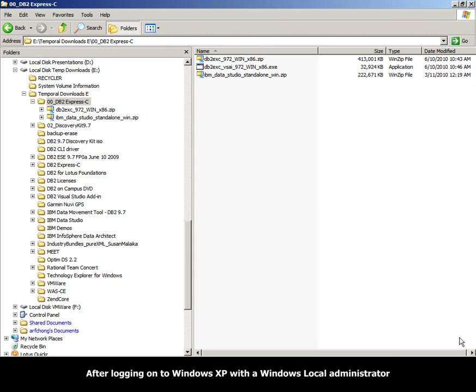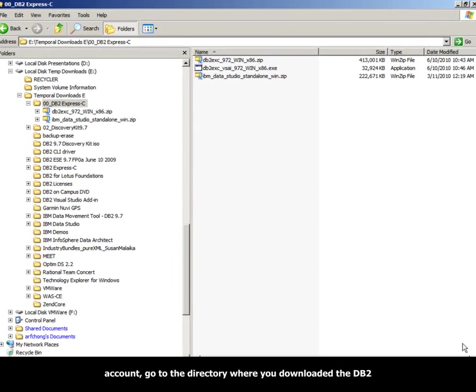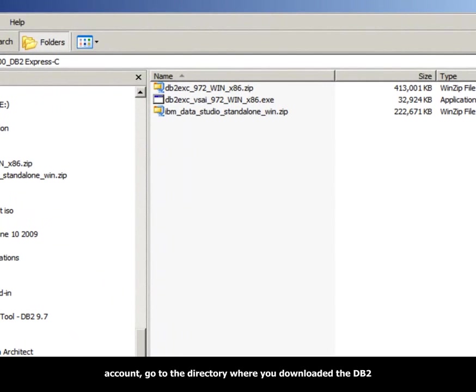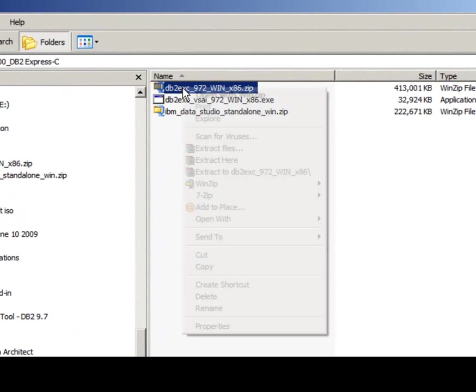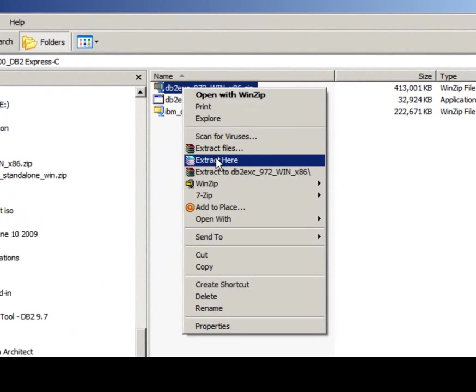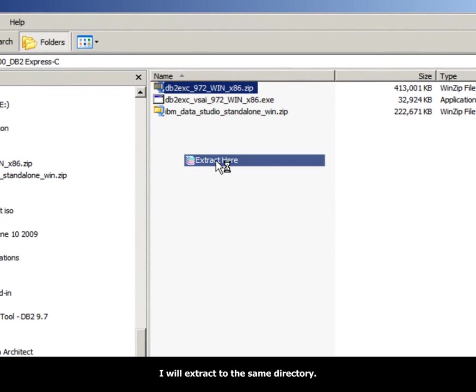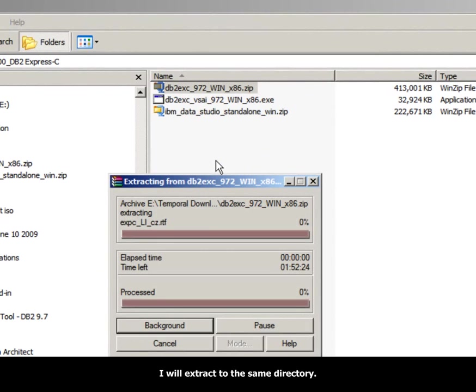After logging on to Windows XP with a Windows Local Administrator account, go to the directory where you downloaded the DB2 Express-C image and extract the zip file. I will extract it to the same directory.